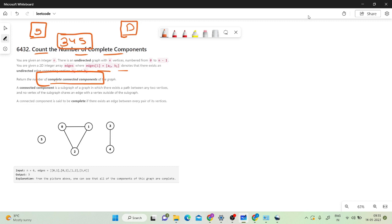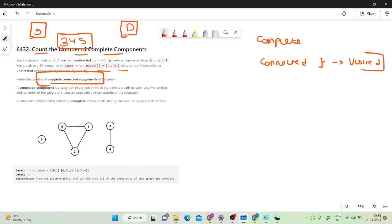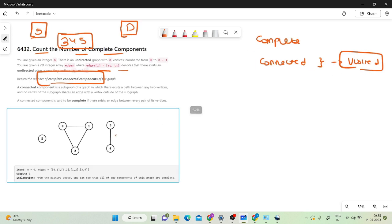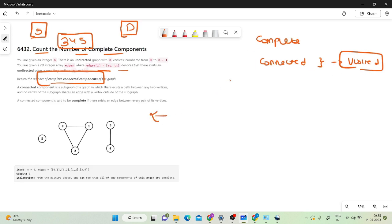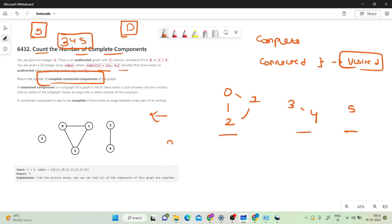There are two keywords here: complete and connected. We know that connected components means in one DFS traversal you can visit all the vertices of that component. In the example, you are given a graph: 0-1, 0-2, 1-2, another component 3-4, and one more node 5. So there are three connected components in total.